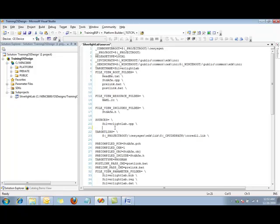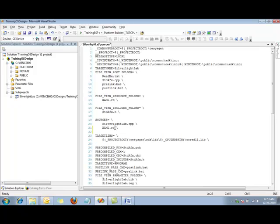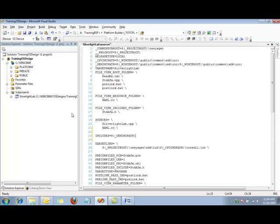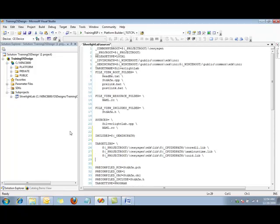We include the resource file that we just created as a source file that will get built. We're also going to be using some includes, so we need to be sure that the search path will be included as well in the build. We also need to add a couple of libraries. Here you can see I have added the xaml runtime.lib and uuid.lib. That's all we need to do in the sources file.